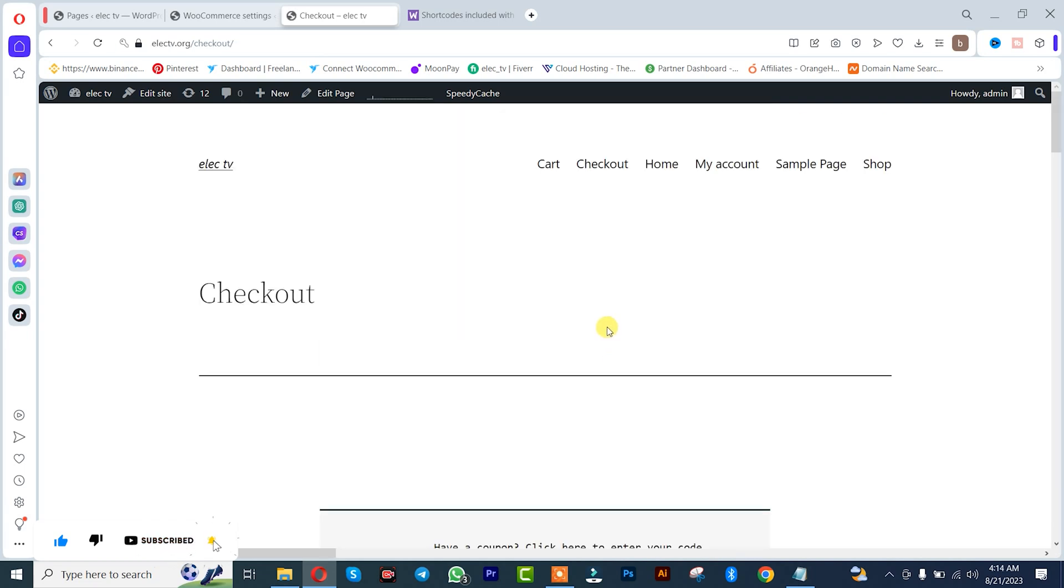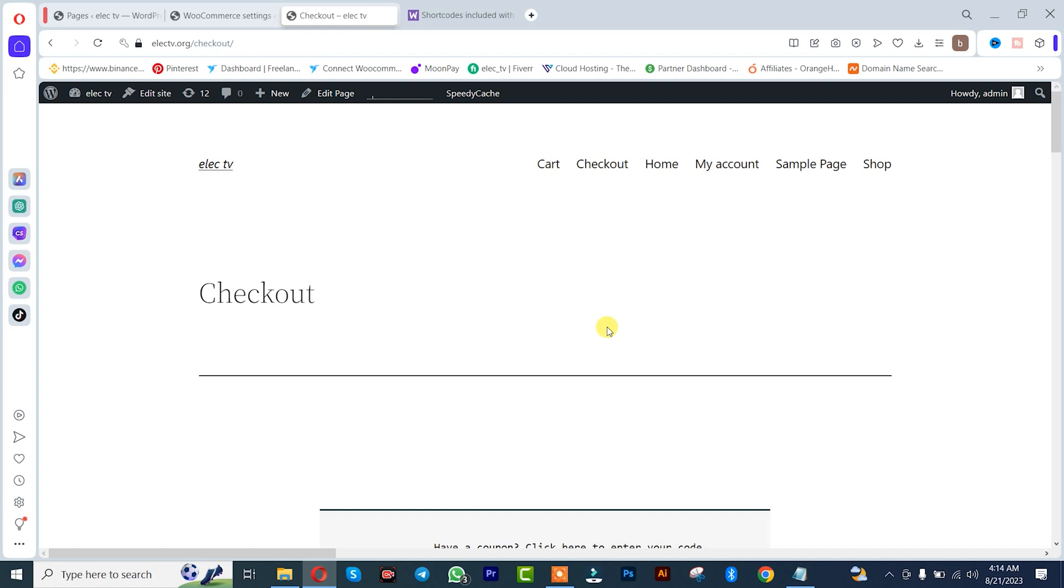So guys, we just successfully created the checkout page in our WordPress website. Thank you guys for watching. Don't forget to leave your comments in the comment section below if you face difficulty doing this. We love you all, see you in the next tutorial. Peace out.